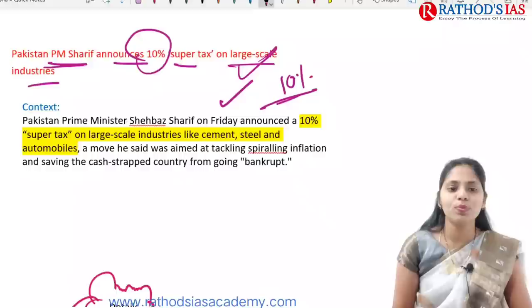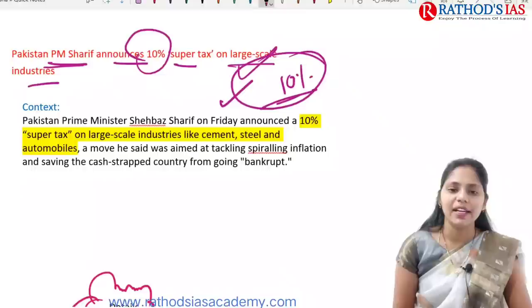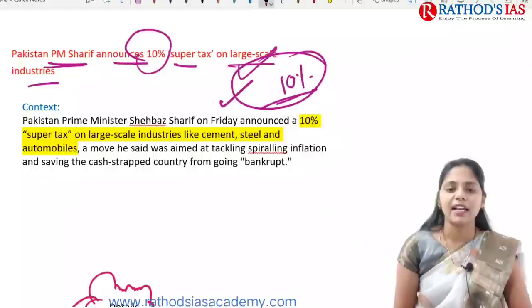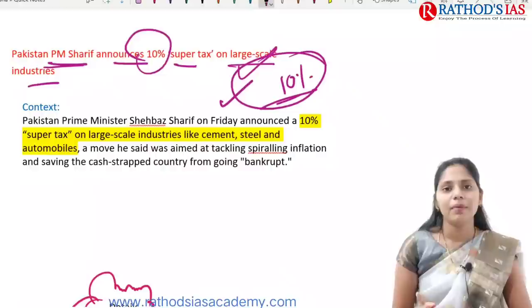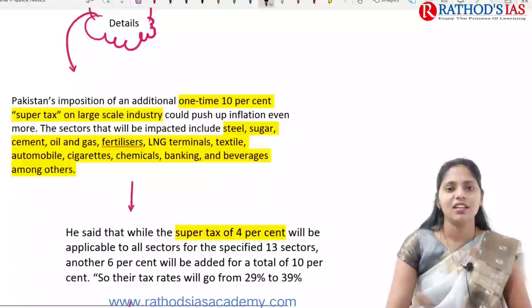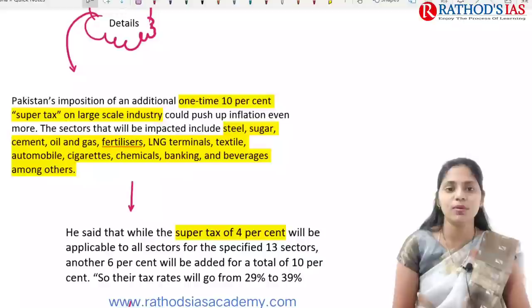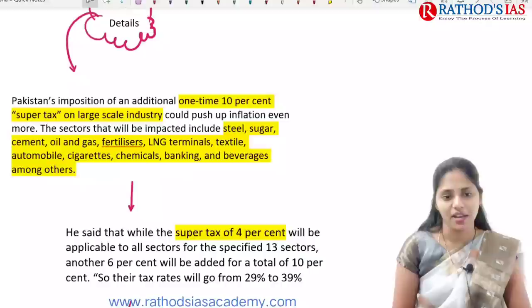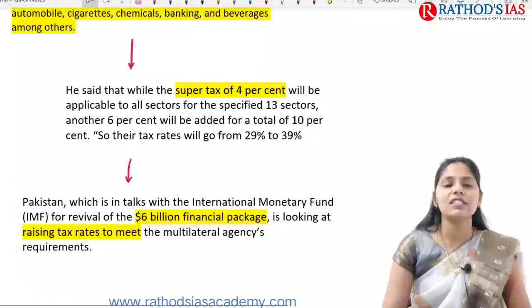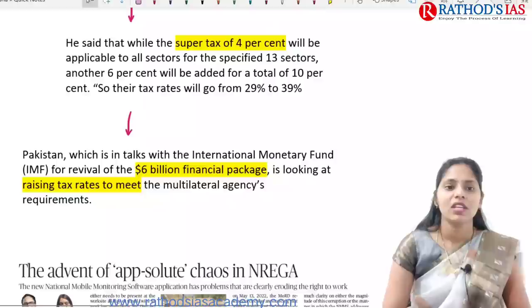Pakistan's Prime Minister announced a 10% super tax on large-scale industries such as steel, sugar, oil and gas, fertilizers, LNG, textiles, automobiles, cigarettes, chemicals, banking, beverages, etc. A base super tax of 4% is applicable to all sectors, and an additional 6% is added for large-scale industries, making it 10% for them.